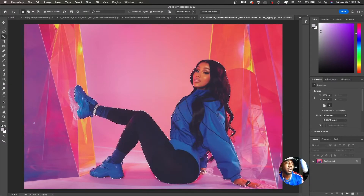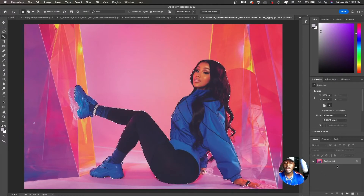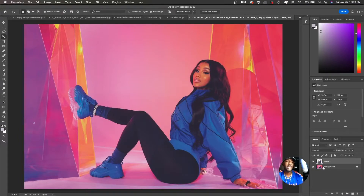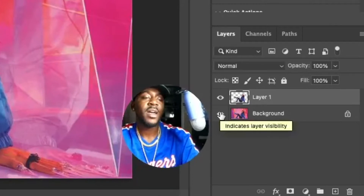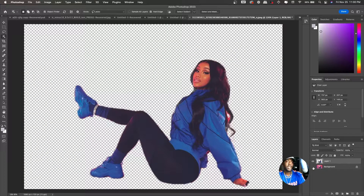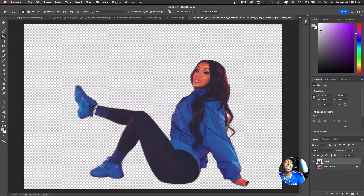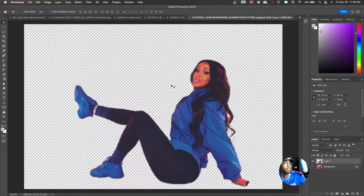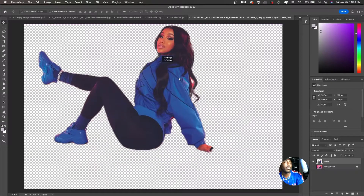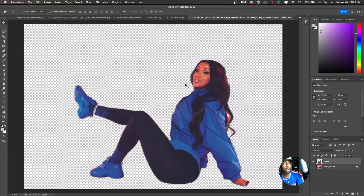Let's Ctrl+Z to reverse what we did but leave our selection there. The destructive way to do this: since this is the background, hit Command+J or Ctrl+J to duplicate that selection. Now over in the layers panel at the bottom right, we have two layers. If I hit the eye icon to make the background invisible, you'll have Cardi B isolated on her own layer. Hit V to select the move tool to move her around and show that she's on her own.